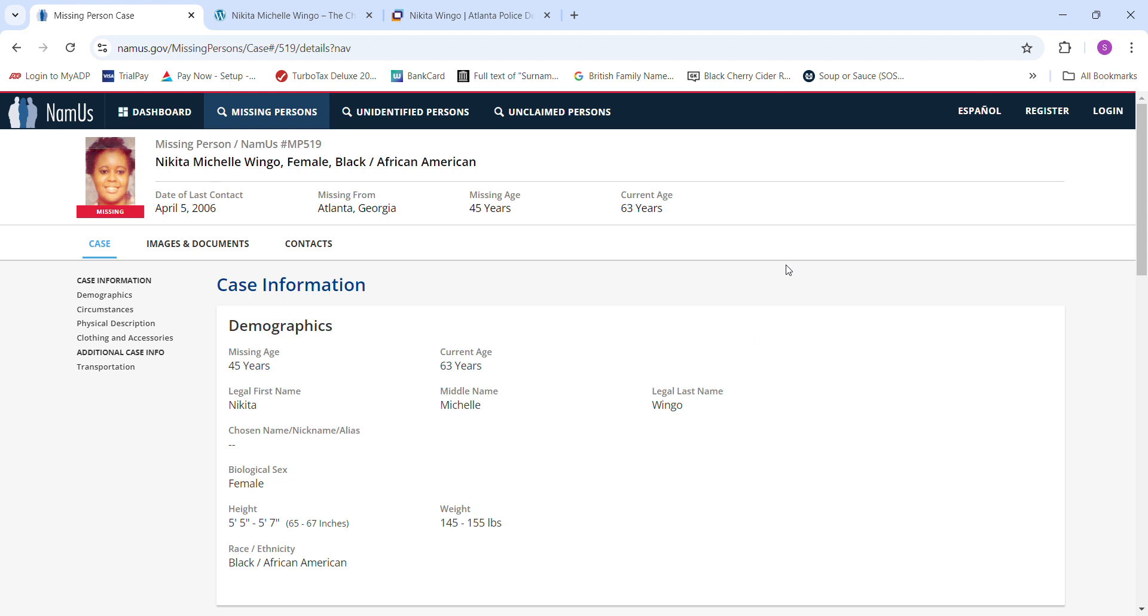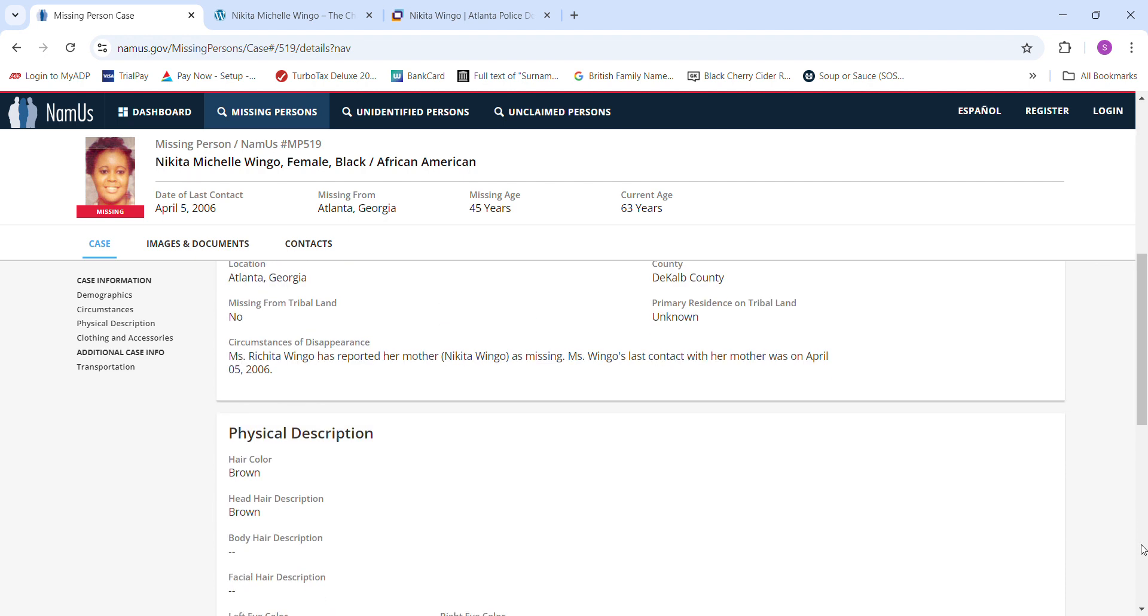April 5, 2006 in Atlanta, Georgia, age 45, 5'5 to 5'7. She was reported, Miss Rachida Wingo has reported her mother, Nikita Wingo, as missing. Her last contact with her mother was April 5, 2006.